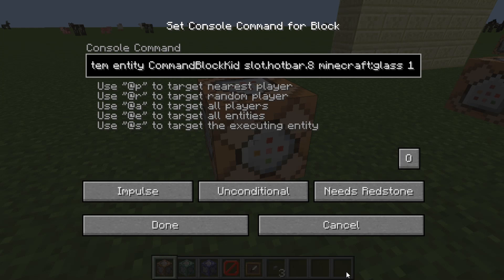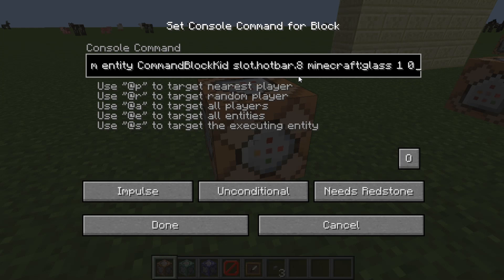So then we have Minecraft glass, so it places glass in that slot. It's kind of like the give command. Once you have Minecraft colon and then the item name — one states the amount, and zero states the data value, which for some items means damage and for others it just selects different block variants.